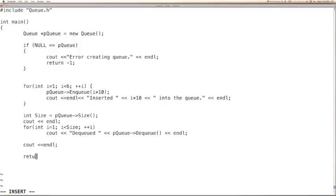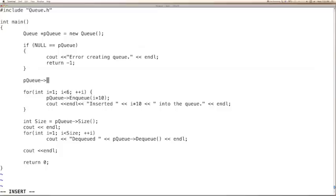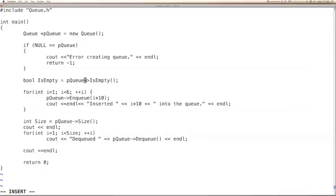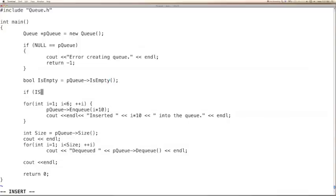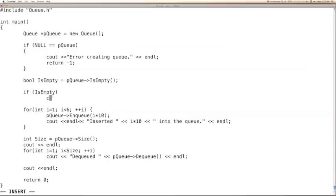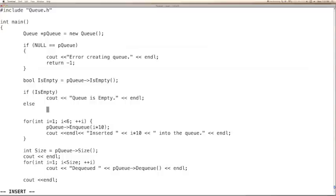So the function we have not used is isEmpty. We can check pq is empty, use a bool b is empty equal to this. If is empty, then we print queue is empty, else queue is not empty.